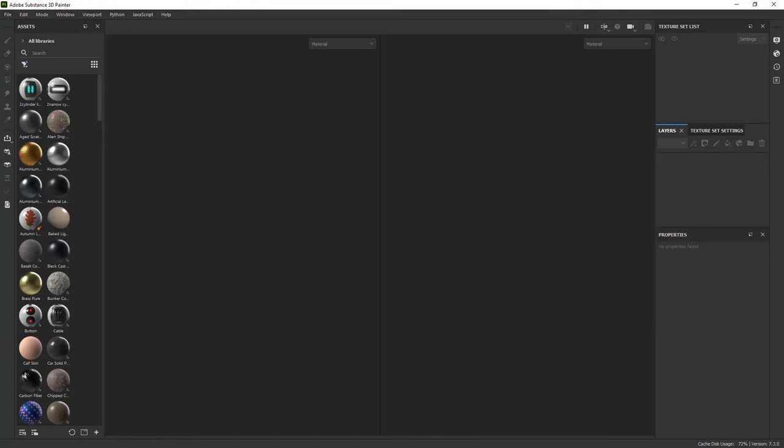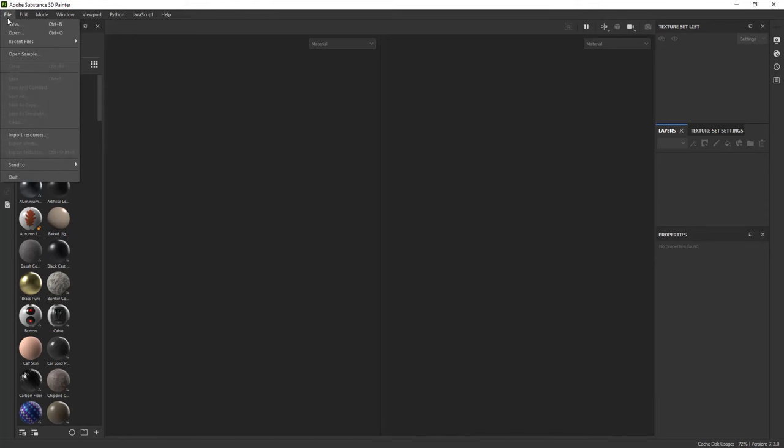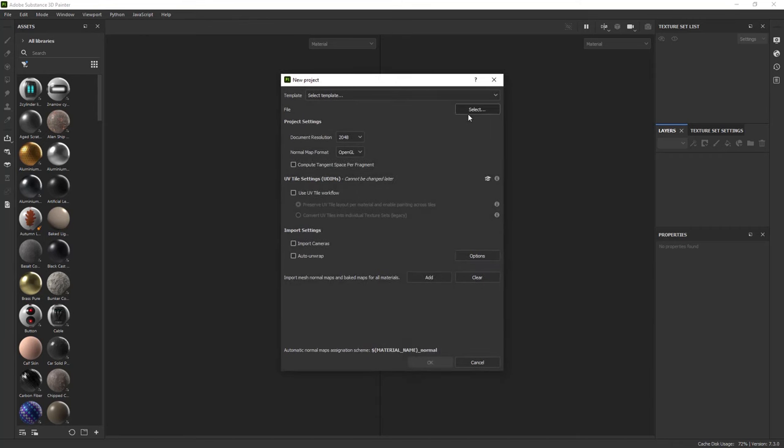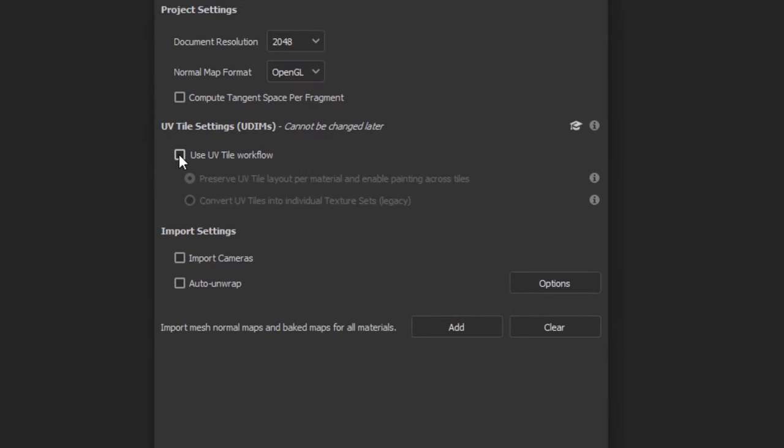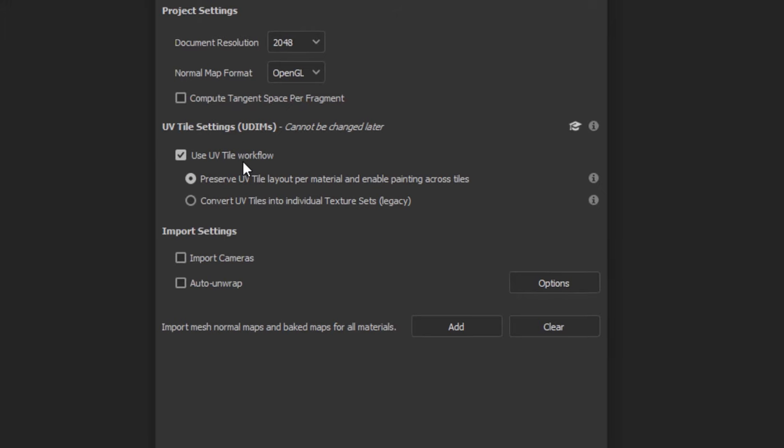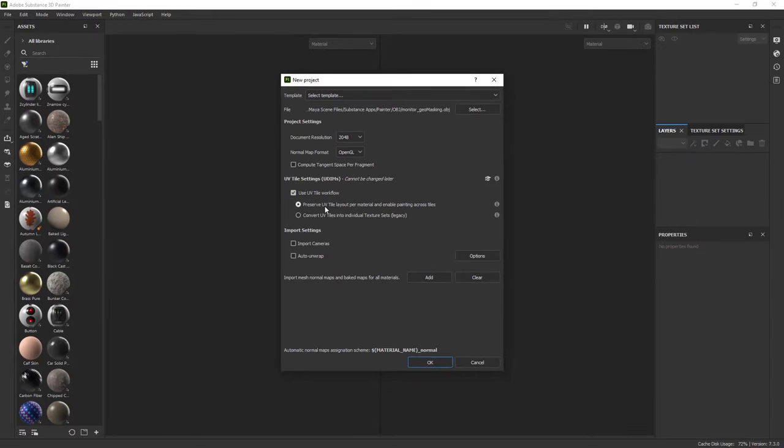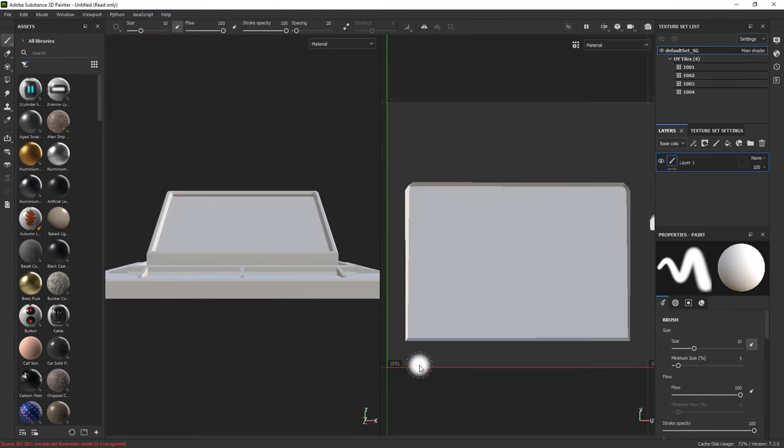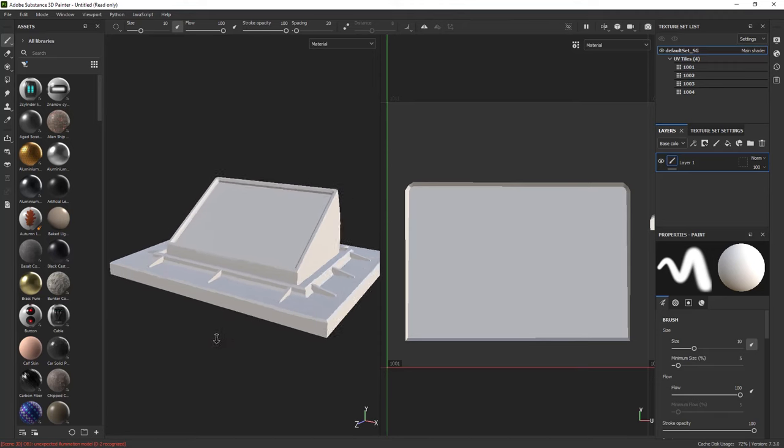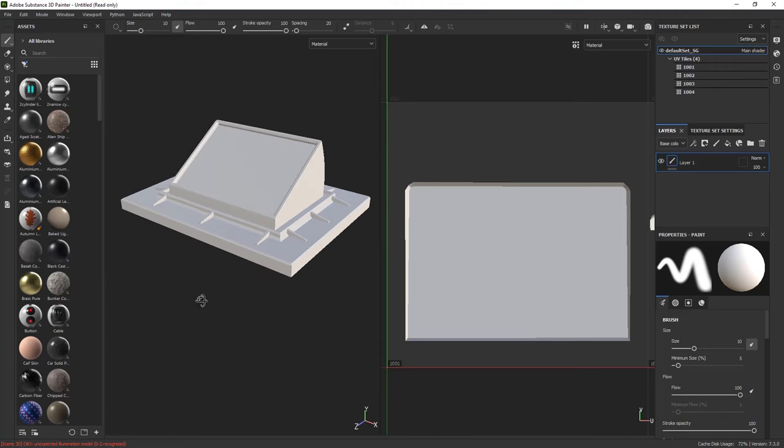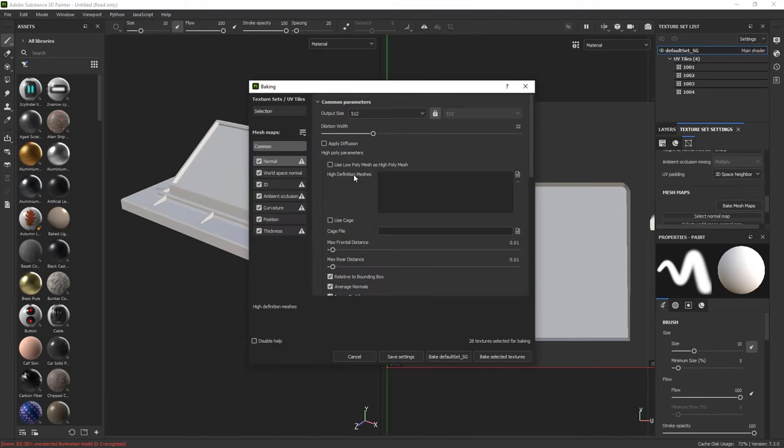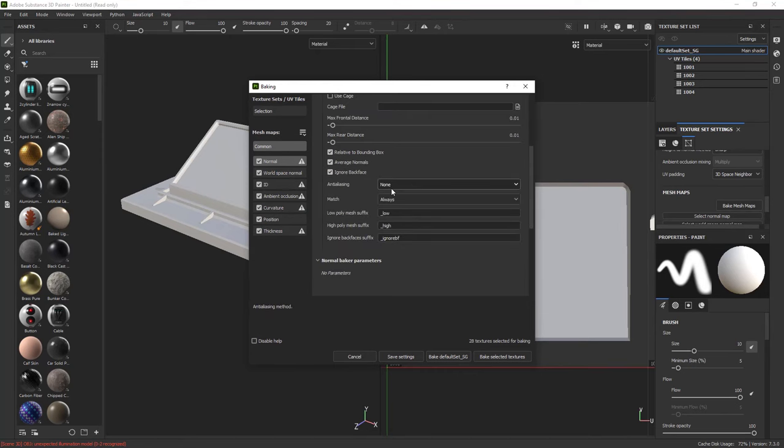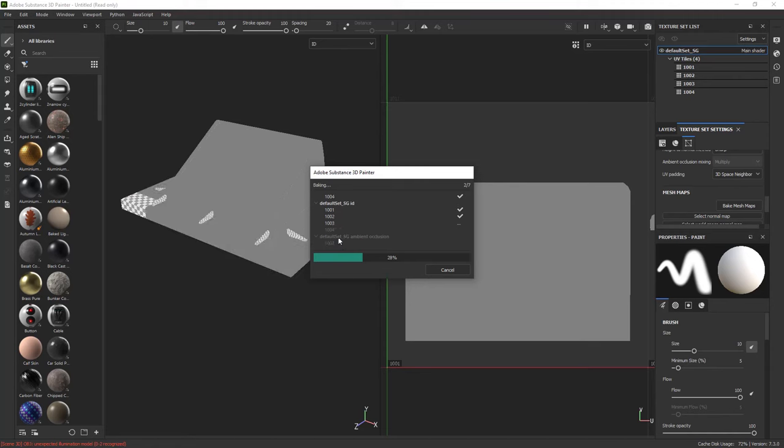Alright, here I am inside Adobe Substance Painter. As usual, I'm just going to go to File, New and pick my file. Now, because I'm using UDIMs, I need to make sure that Use UV Tile workflow is on, something that we didn't do in the previous example because I had all the UV shells within 0 to 1. I'm going to go OK. And the only difference is, right now, again I'm dealing with a single texture set, but I have 4 UDIMs. And of course, because I'm planning on using Smart Material, I would like to go ahead and bake my mesh maps. Again, I'm going to go with the same settings and bake selected textures.